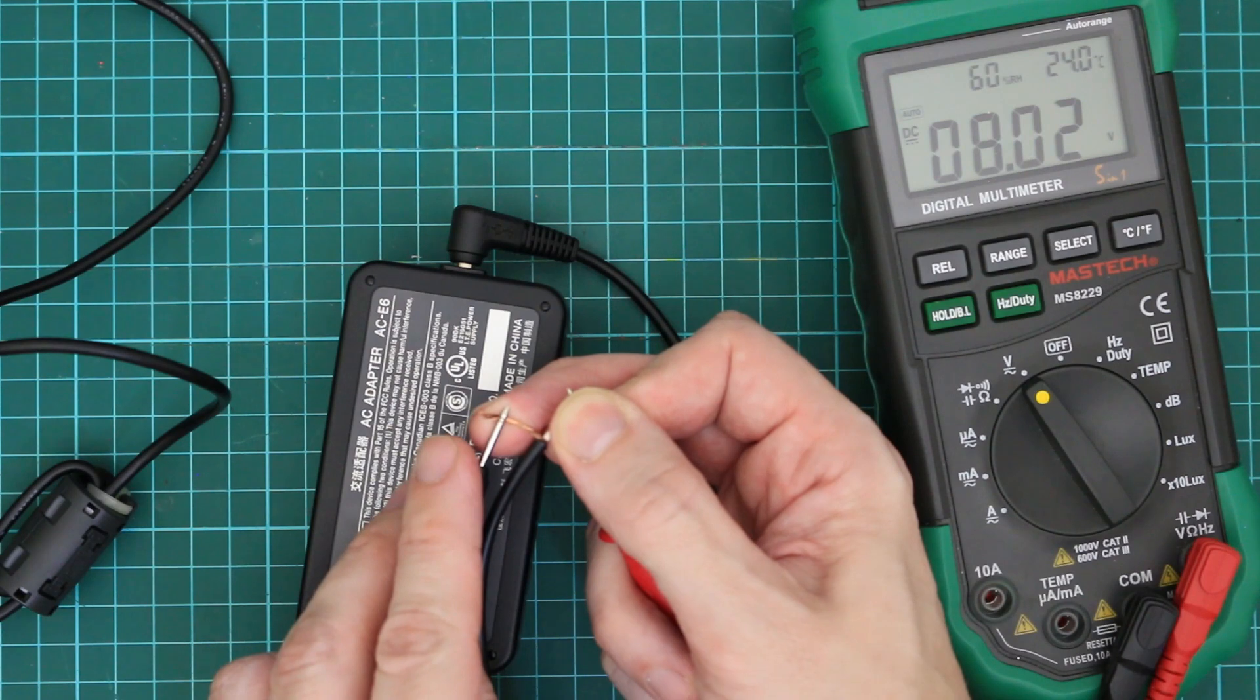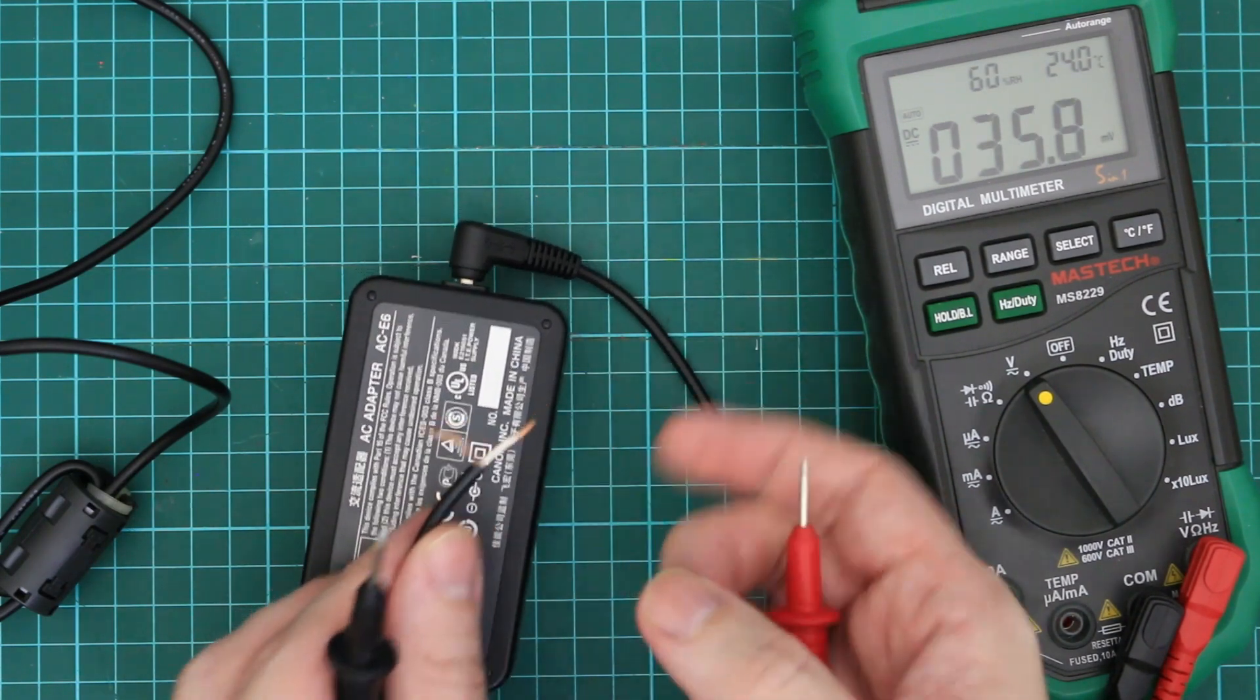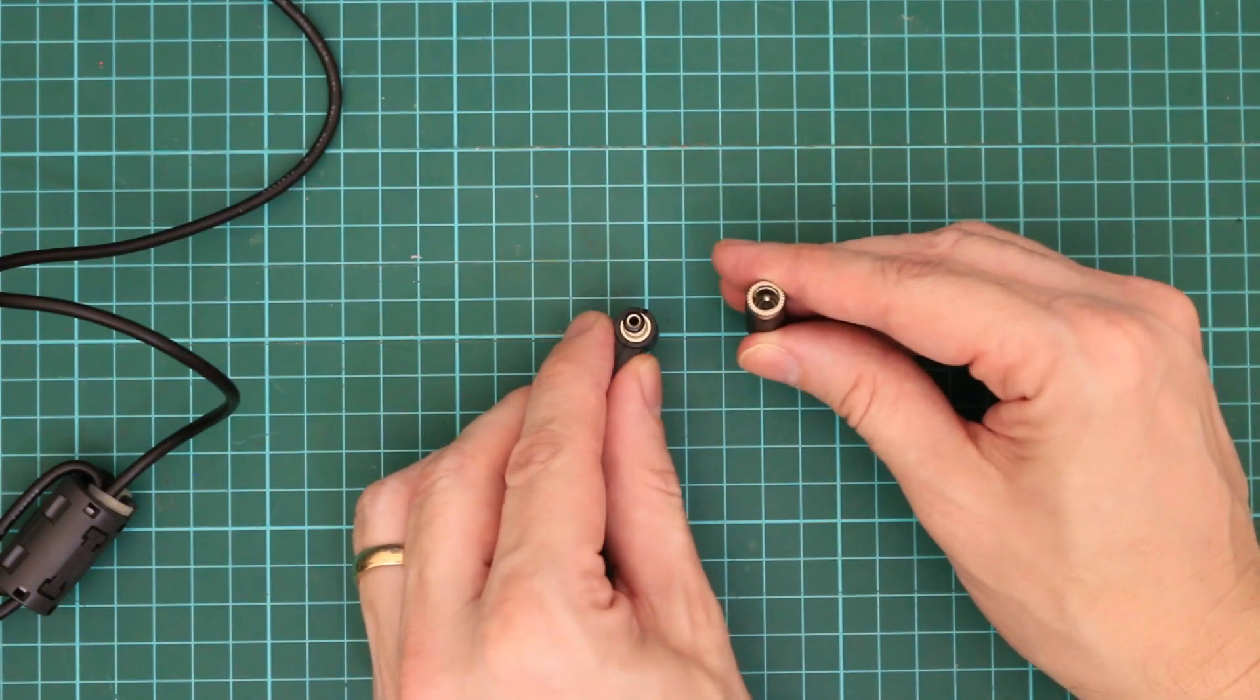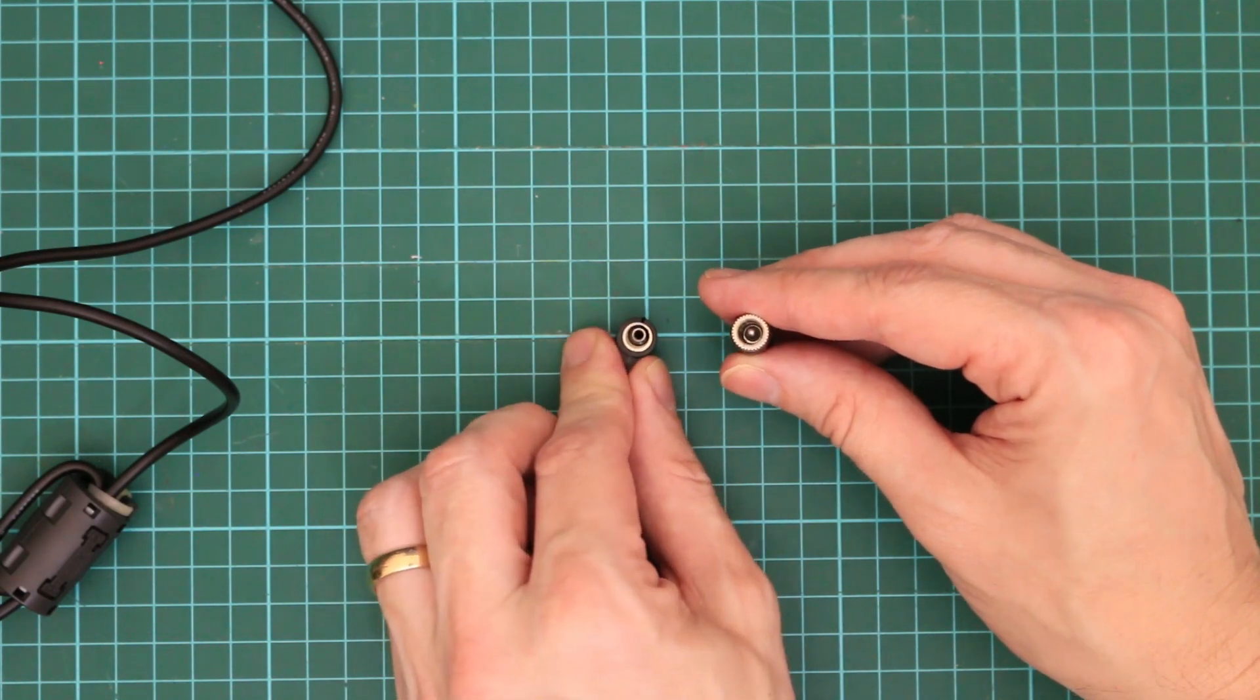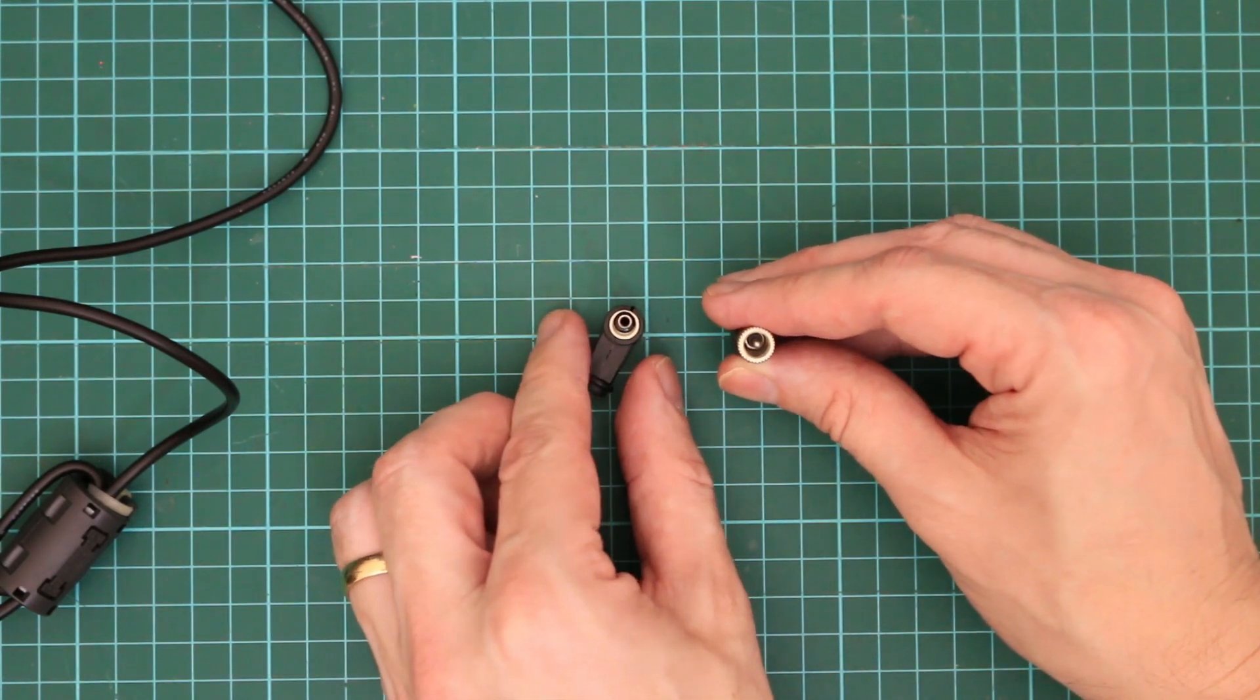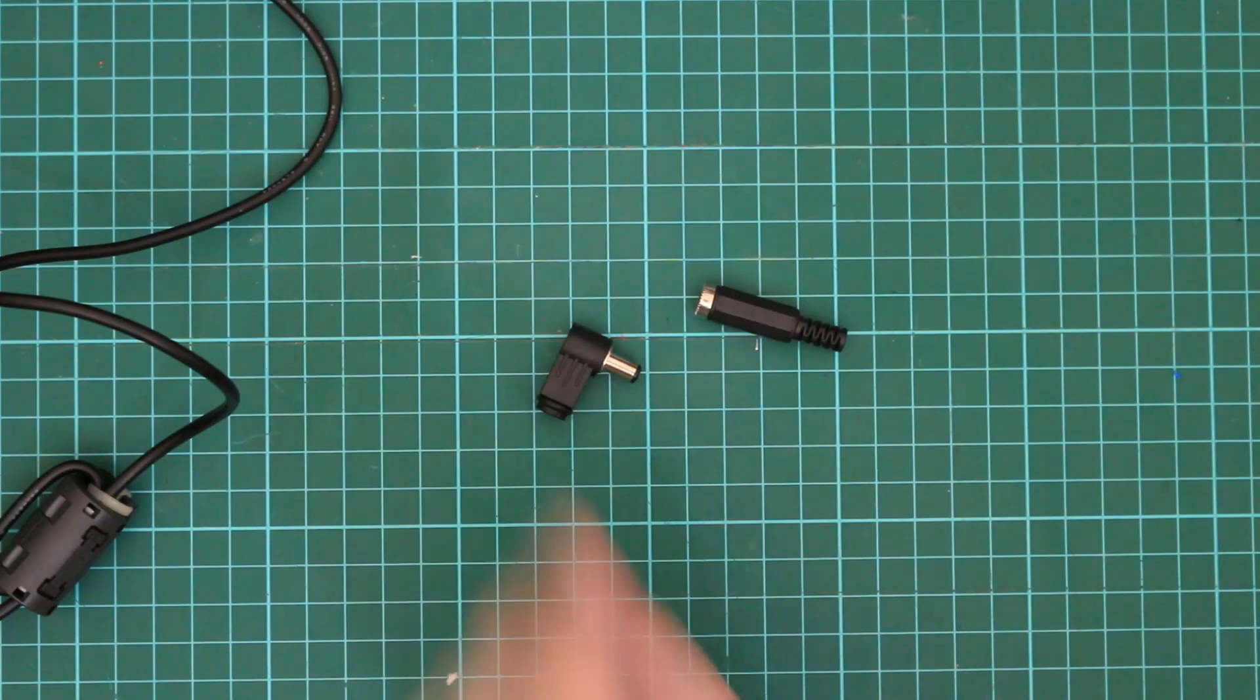And test that. So that white lead is the positive one. And what that means for these plugs here and jack I just have to make sure to connect the white wire to the center pin. So let's do that now.